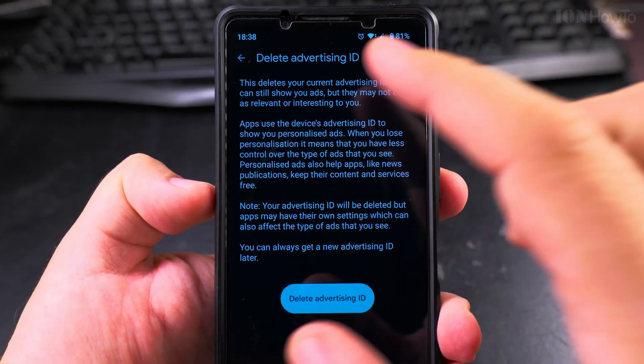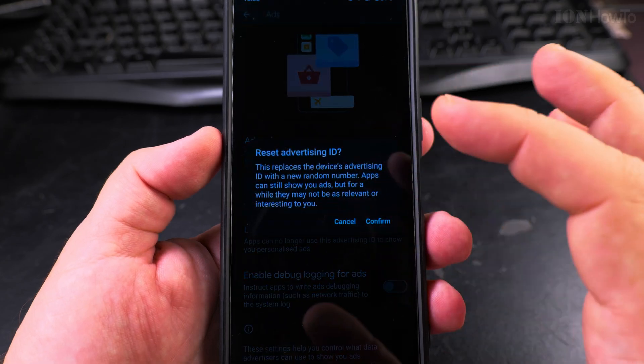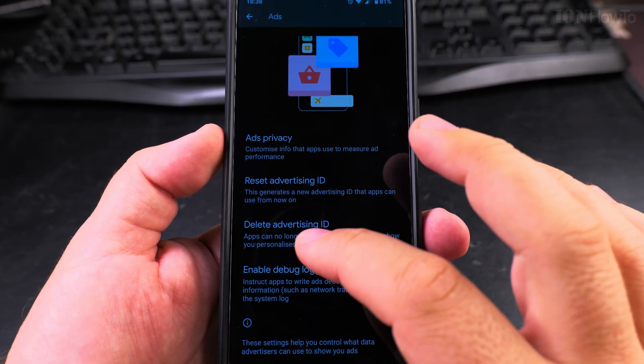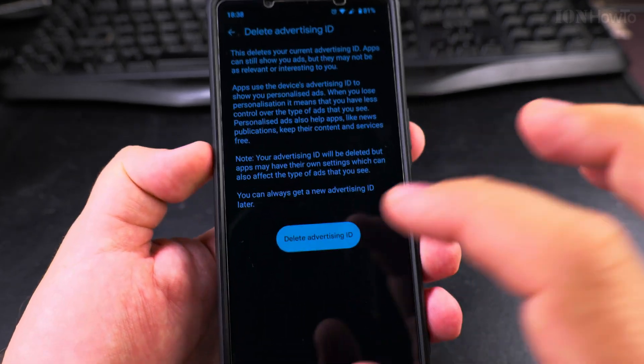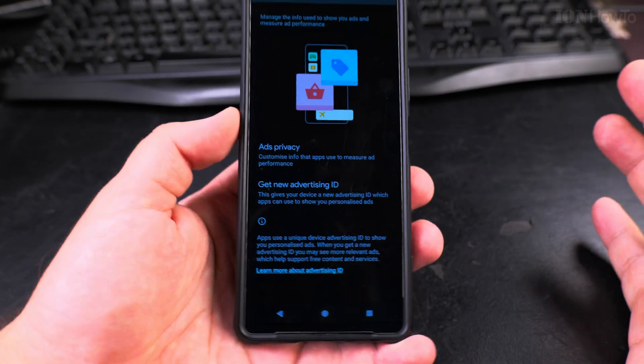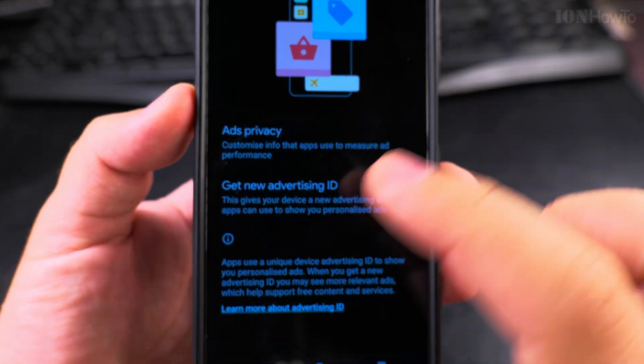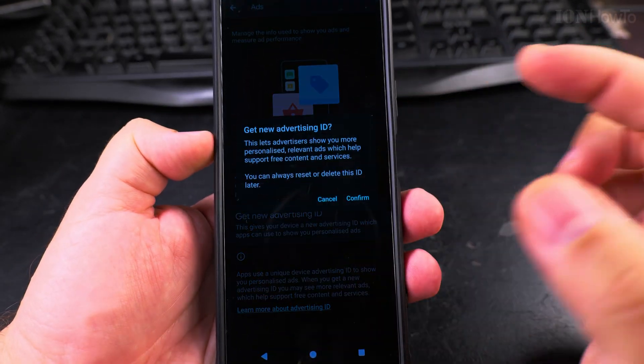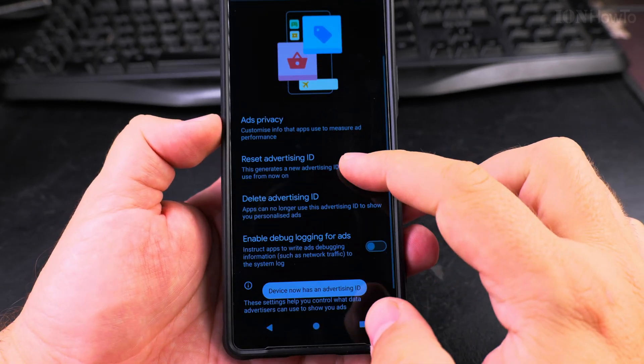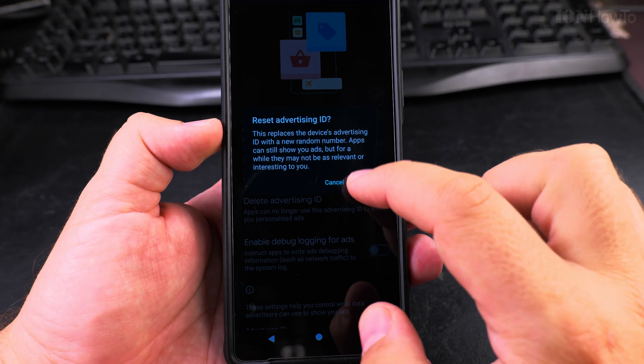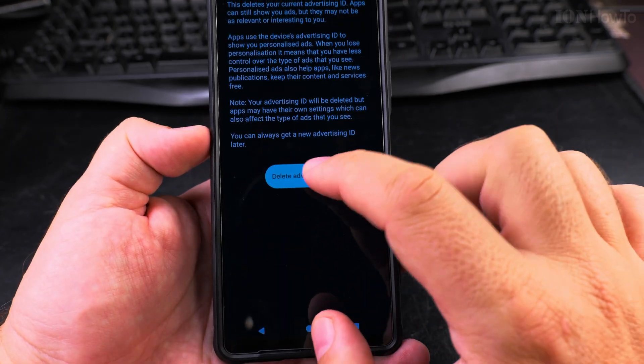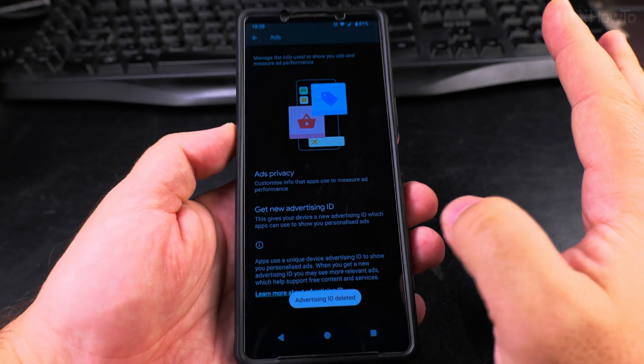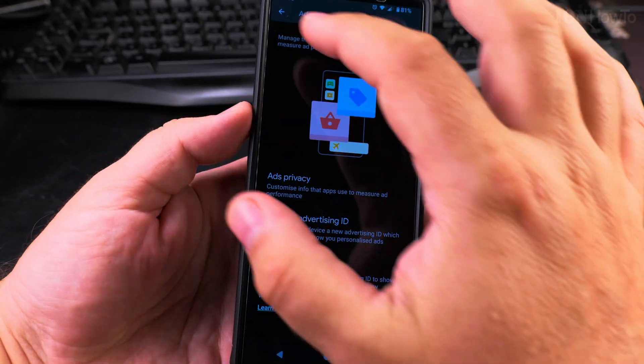If you want to get rid of the advertising ID completely, I prefer to just use the delete option. Reset will confirm and nothing will happen, but I can delete it. And now it's deleted. You see the option to get a new advertising ID - you can undo this by getting a new advertising ID, and you can use the reset option if you wanted to like this, and it says it's reset.